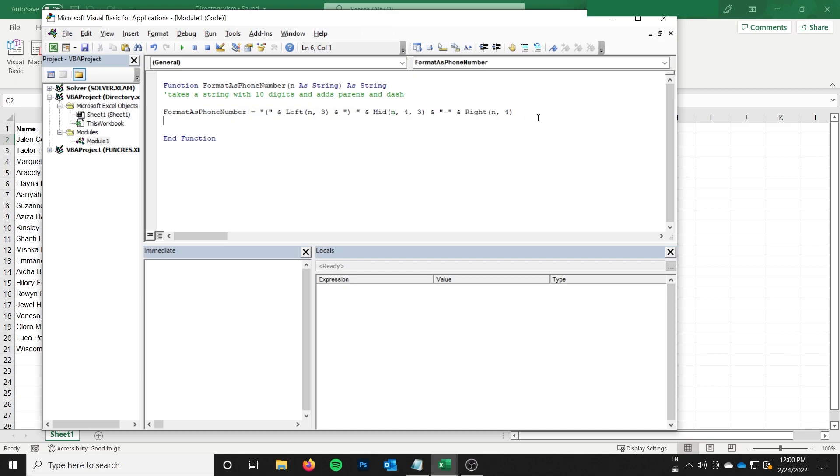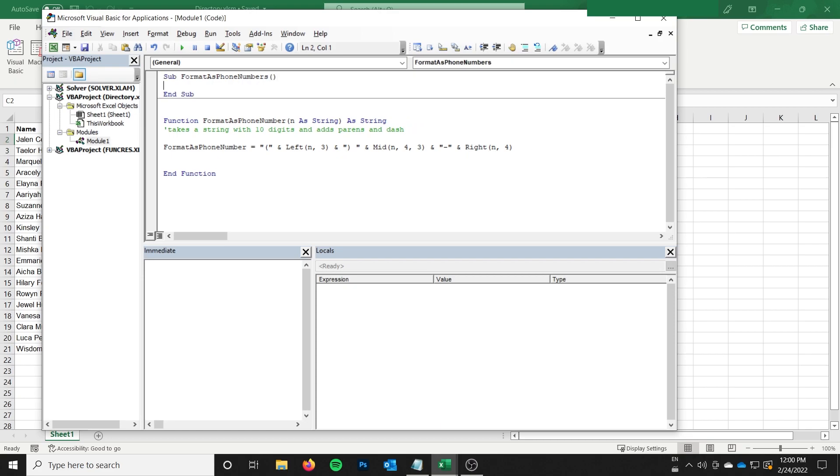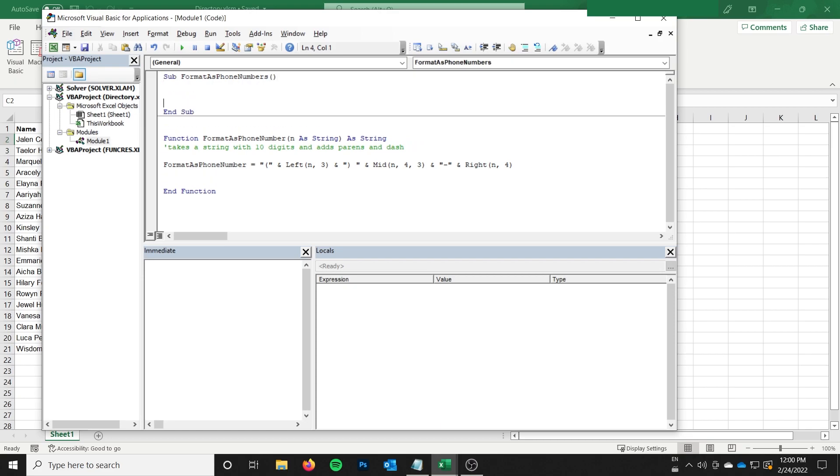But to start off here, I actually have the format as phone number function already created for us. So we won't go over this in detail because what you want to do is probably different, but it just adds parentheses and a dash basically to a phone number. So I'm going to start off with my sub. I'm going to say format as phone numbers, which is eerily close to my function name, but that's okay.